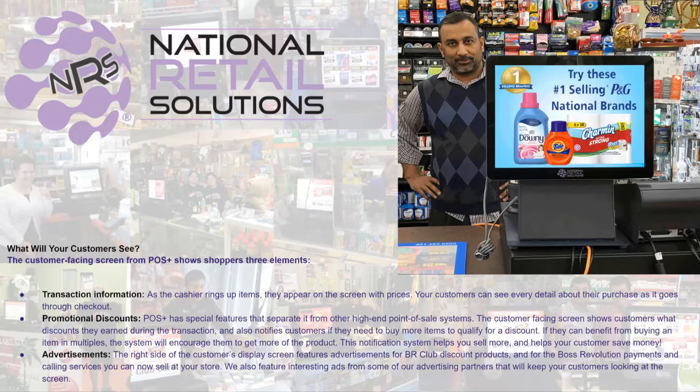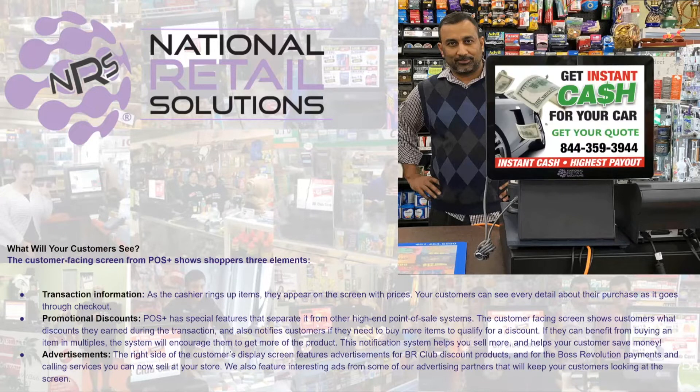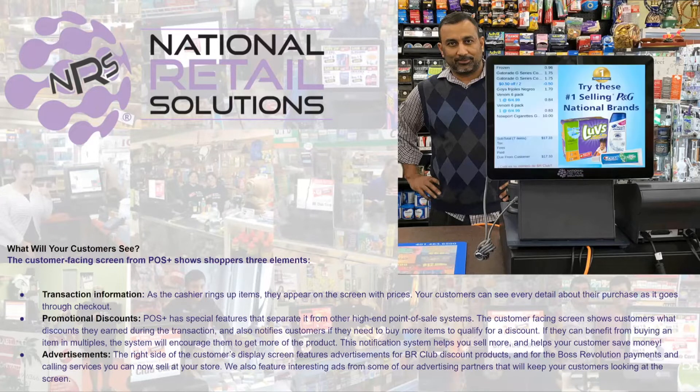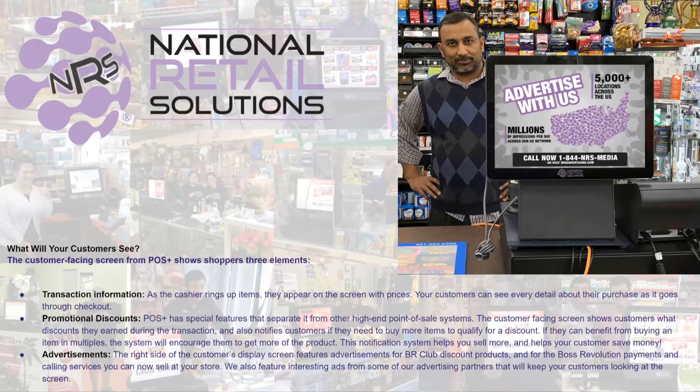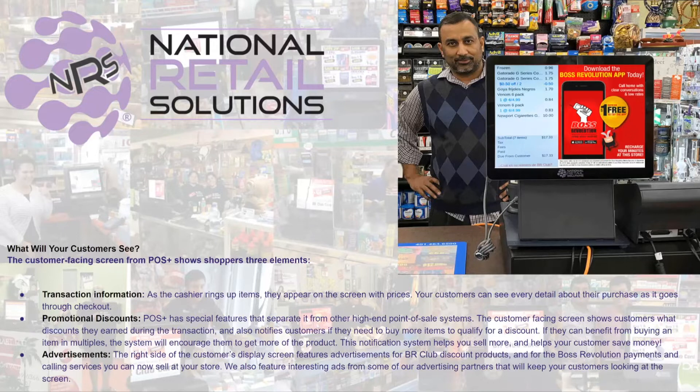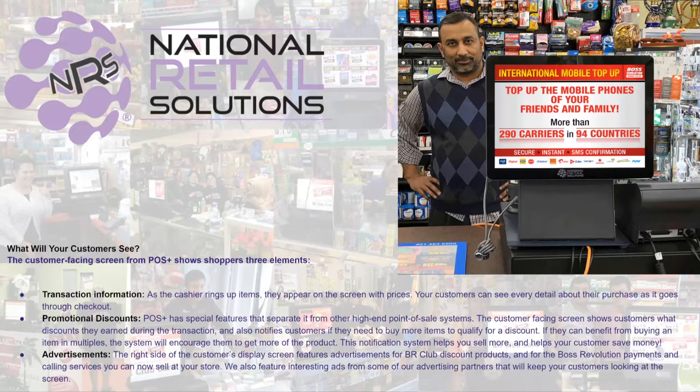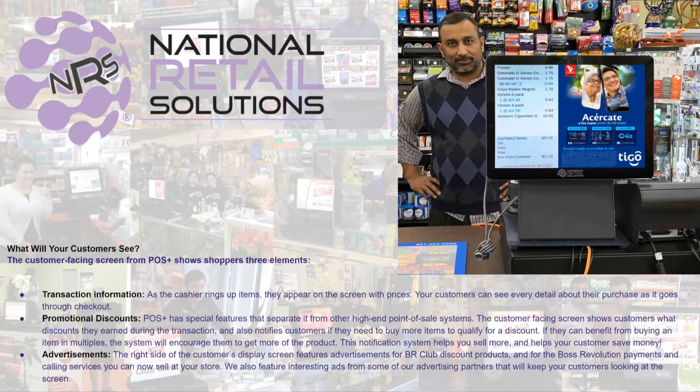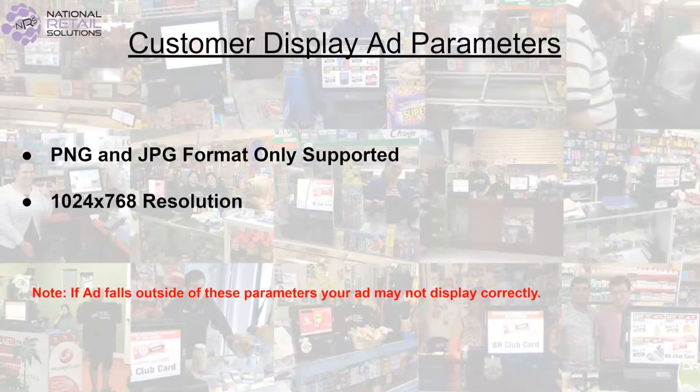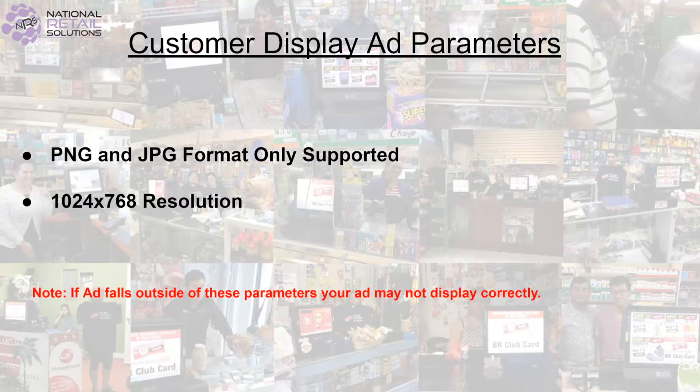Now that we understand what a customer display is, let's walk you through how to upload an ad. First you want to make sure that your ad is in one of the supported formats such as PNG or JPEG.